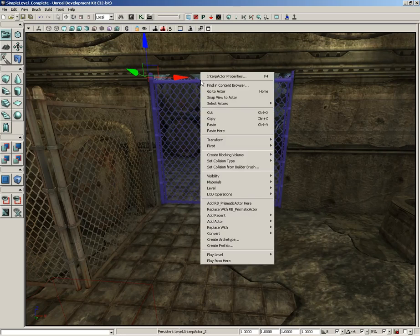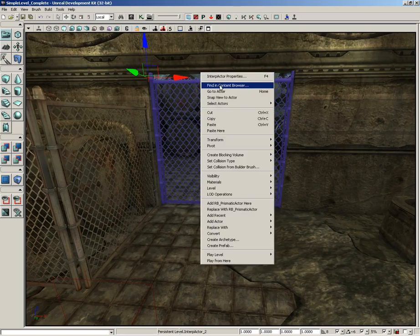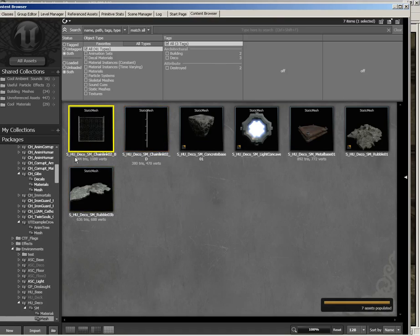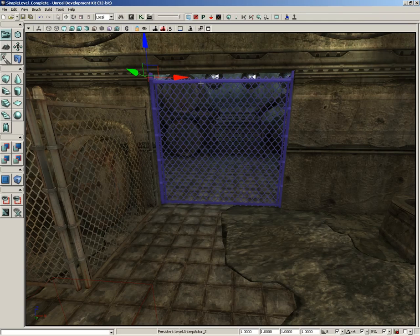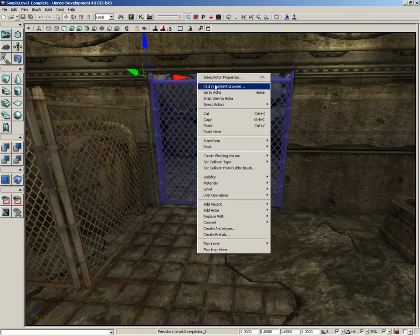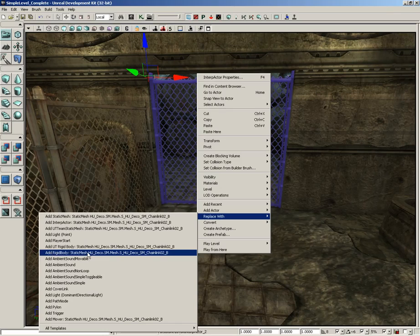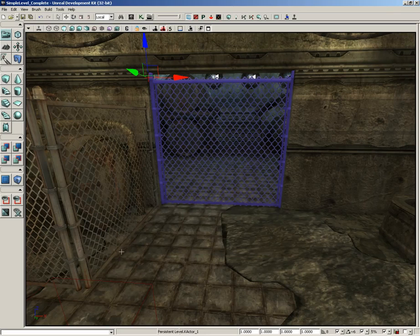I'm going to right-click and go to Find in Content Browser, and that's just going to select SH_Deco_SM_ChainLink_02B. Or you could just grab that from the Content Browser. But since we've already got this placed, I'm going to right-click and choose Replace With, and we're going to select Add Rigid Body of the exact same mesh.